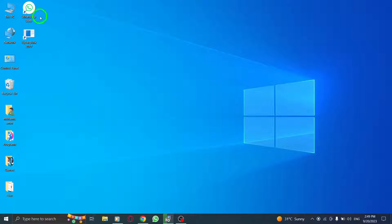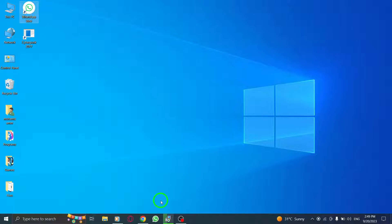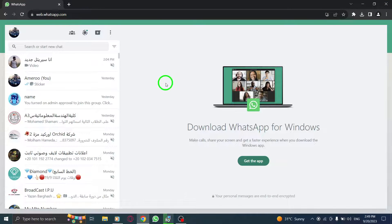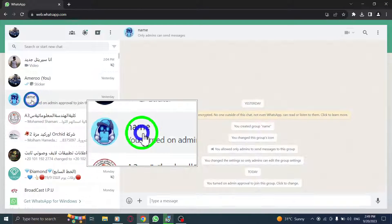Let's dive in. First, open WhatsApp on your computer and log into your account. Next, open the desired group chat where the link was shared.